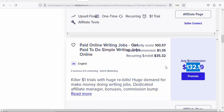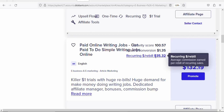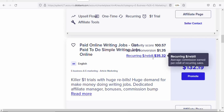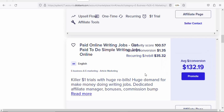The commission rate for this product is $132.19 per sale. Apart from the main commission, the product owner has an upsell that they promote to anyone who purchases the product, so you can also earn an additional $35.32 from the upsell. This product also has a recurring rebill, so you can earn a lot of money promoting it.